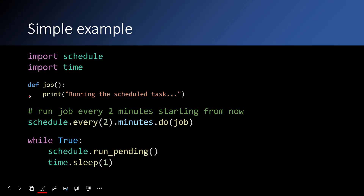Suppose you have a function and you want to run it every two minutes. You can just import the schedule module and say schedule.every(2).minutes.do(job), where job is the function you want to trigger. Then create a while loop with schedule.run_pending(). We use time.sleep(1) because it has performance benefits. The schedule.run_pending() does the timekeeping and triggers the function if required.